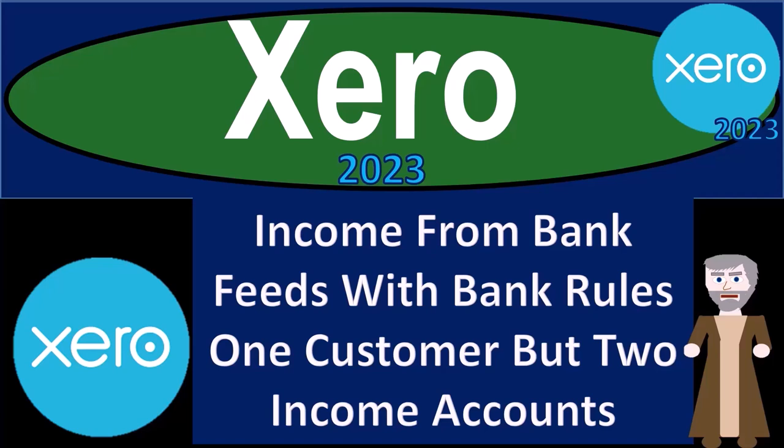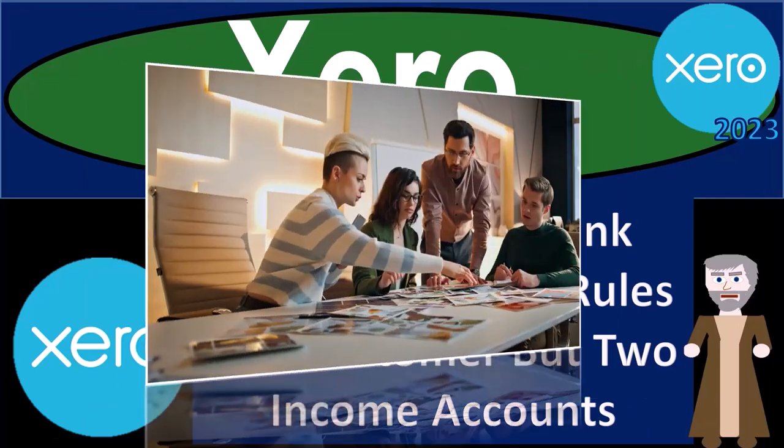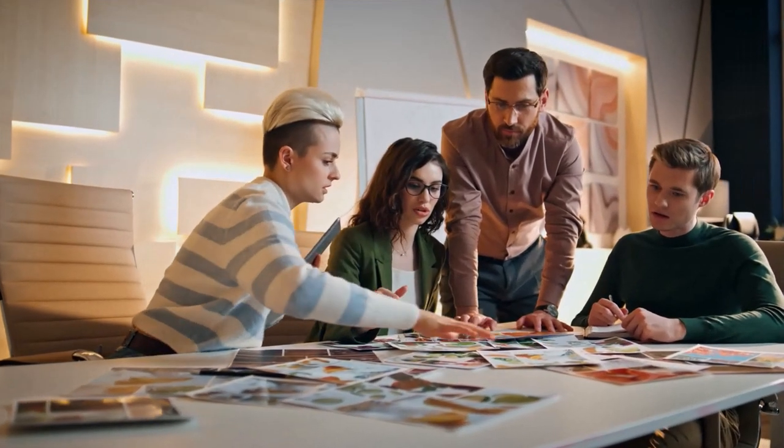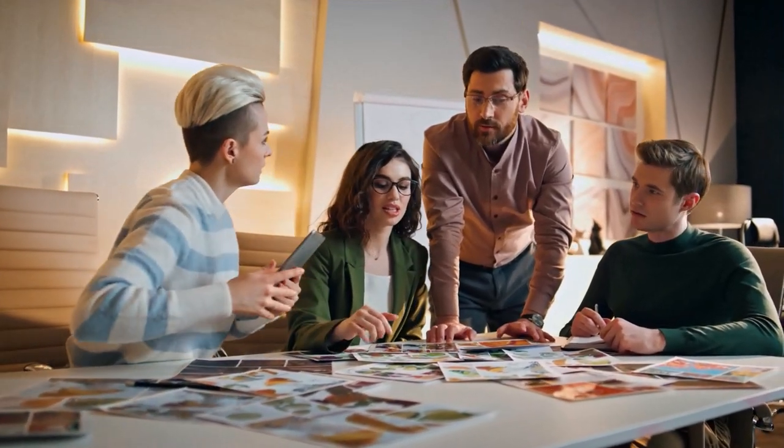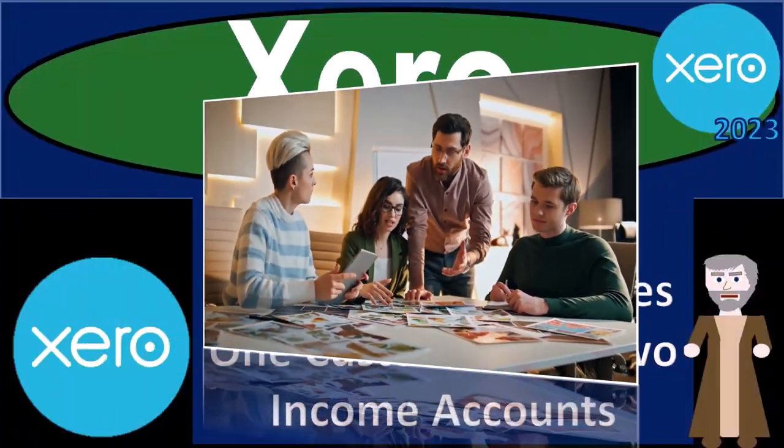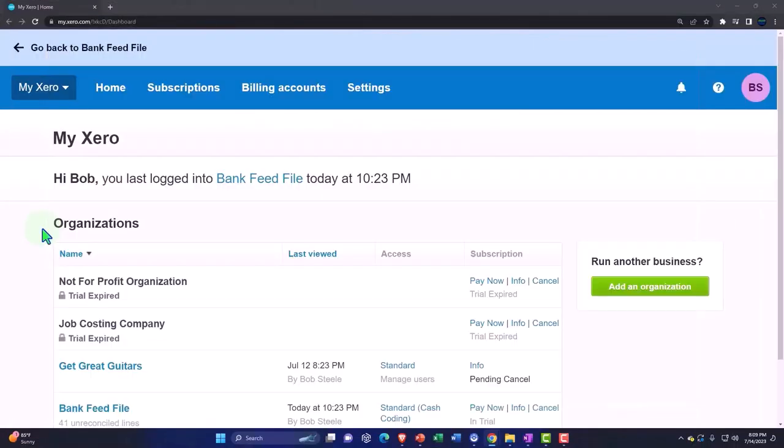Xero accounting software 2023: income from bank feeds with bank rules, one customer but two income accounts. Get ready to become an accountant hero with Xero 2023. Here we are in our custom Xero home page going into the company file we set up in a prior presentation, the bank feed file.